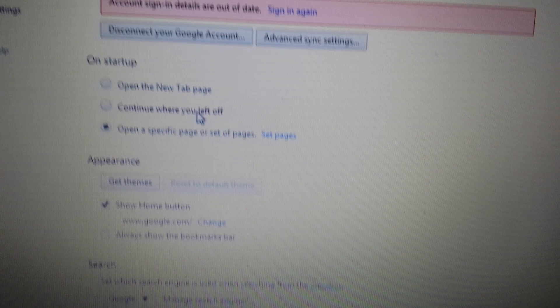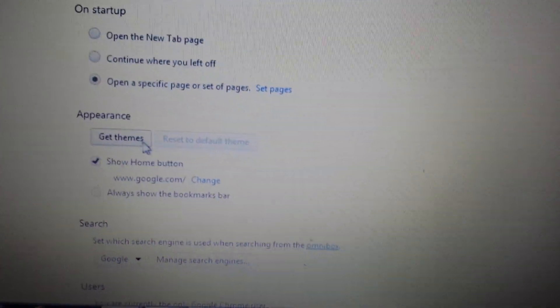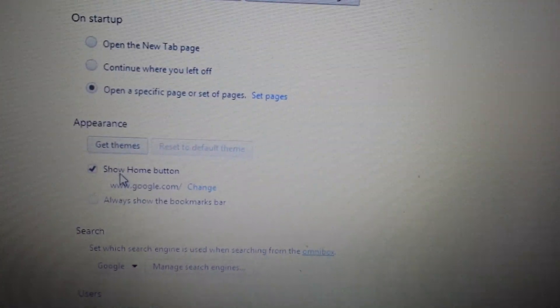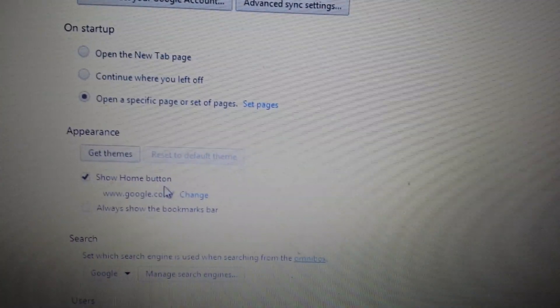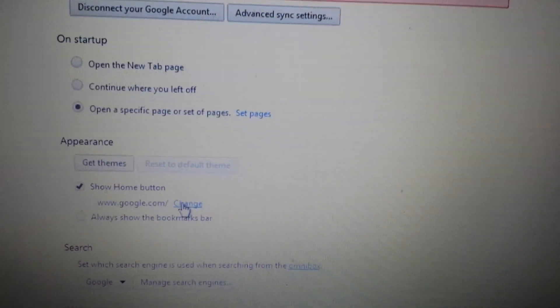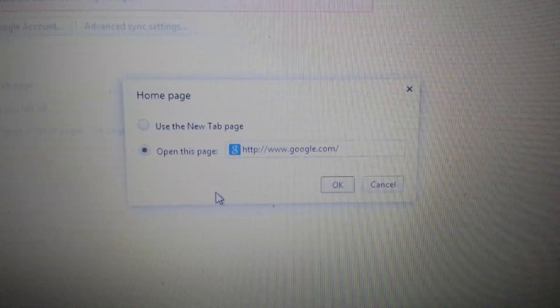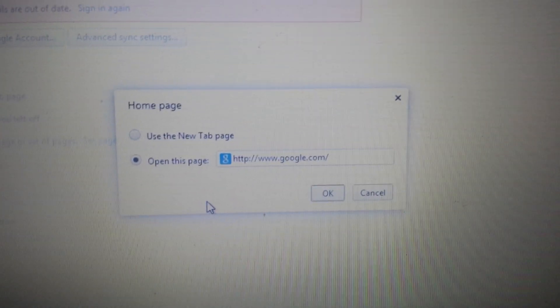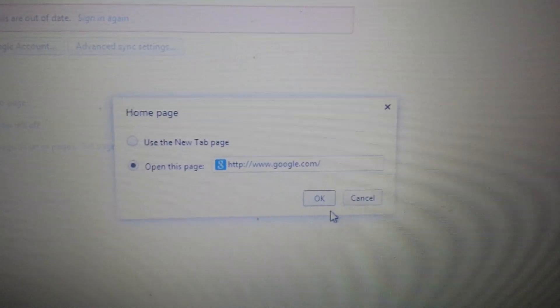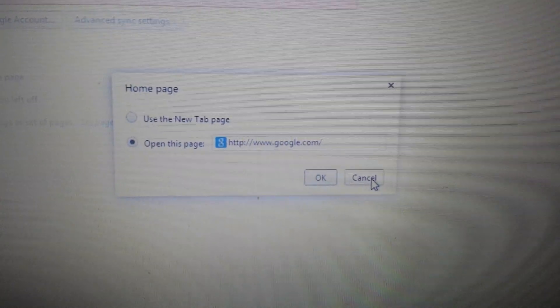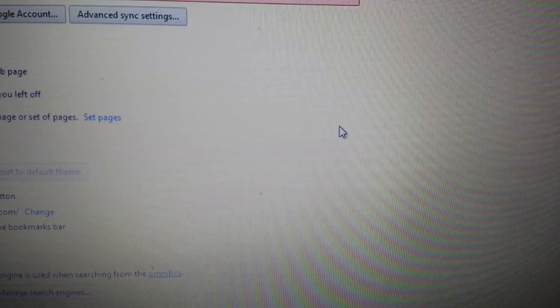Next spot, right below it, it says appearance. Look right here, show home button. Click on this change right here. And again, same thing here, make sure that iStart web search is not on here. If it is, click the X.